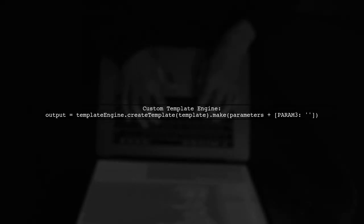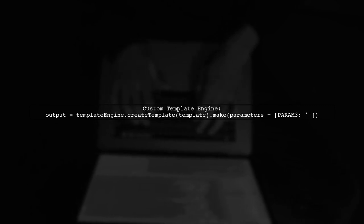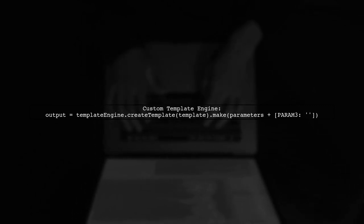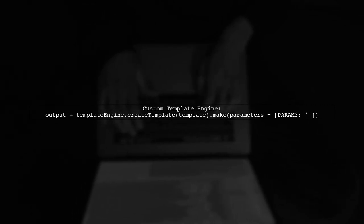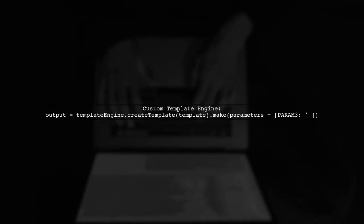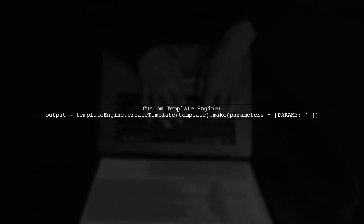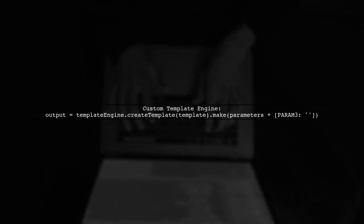Next, we will create a custom template engine that allows us to ignore missing parameters. We can achieve this by using the make method with a default value for missing parameters.